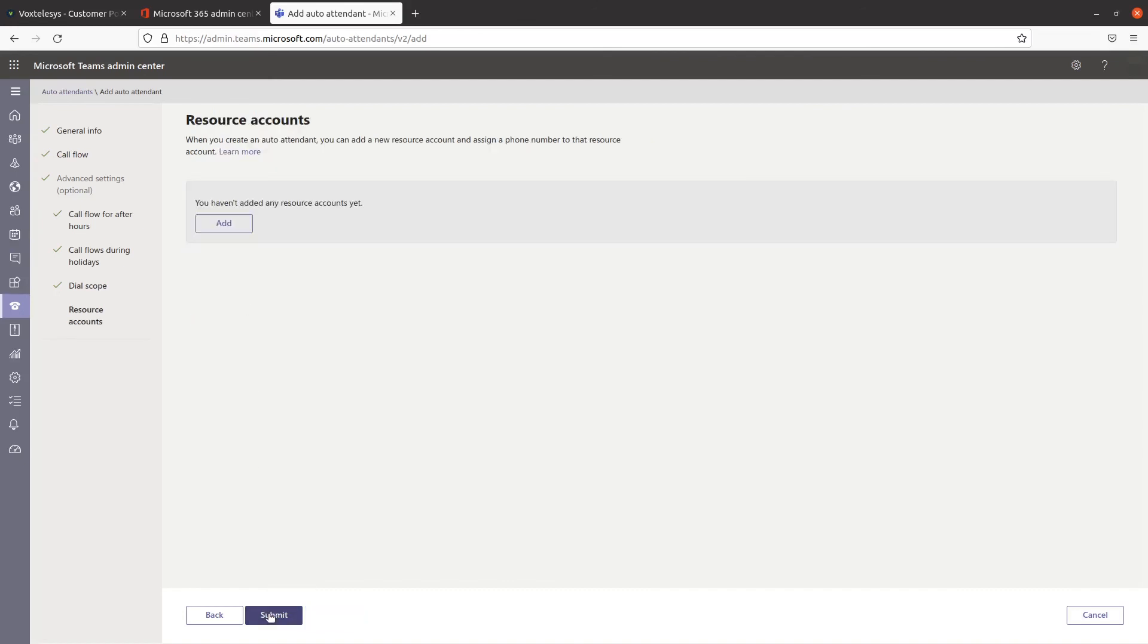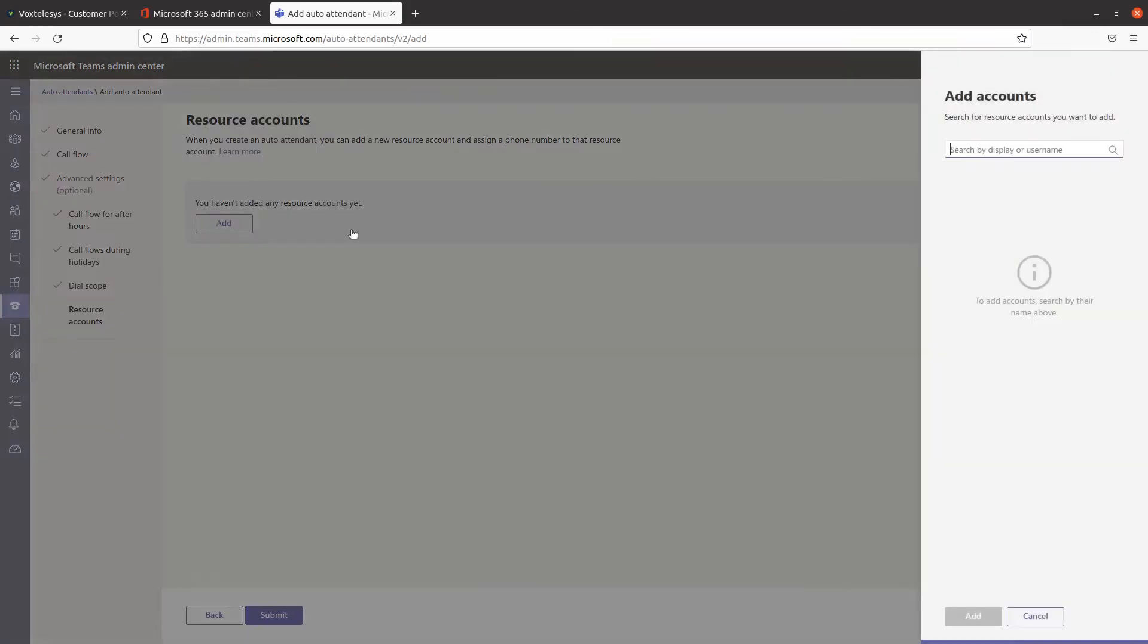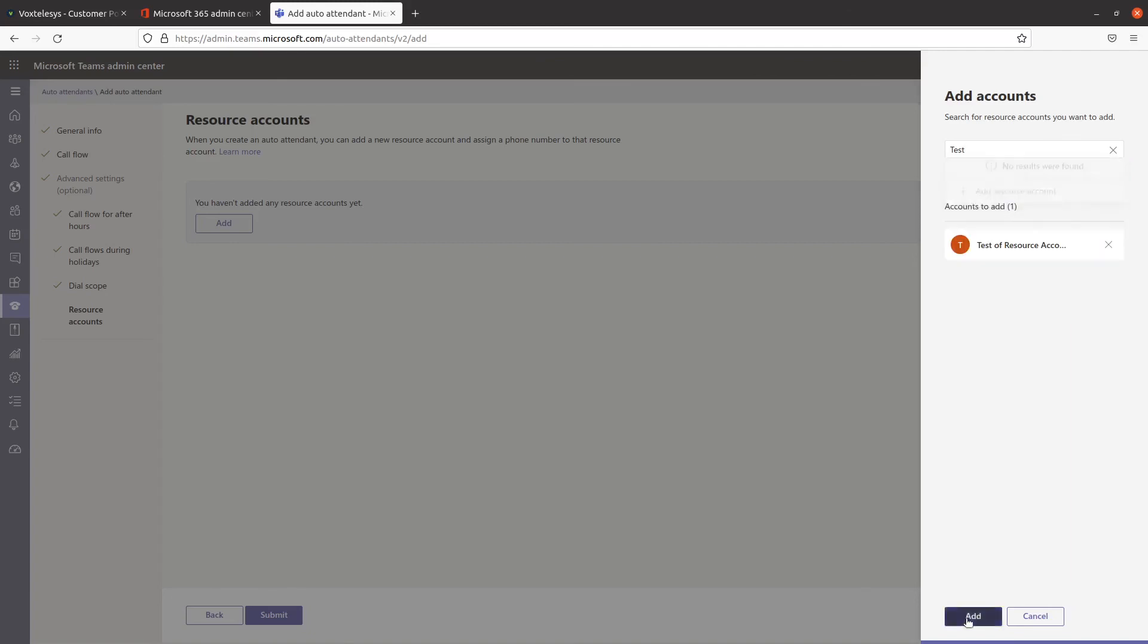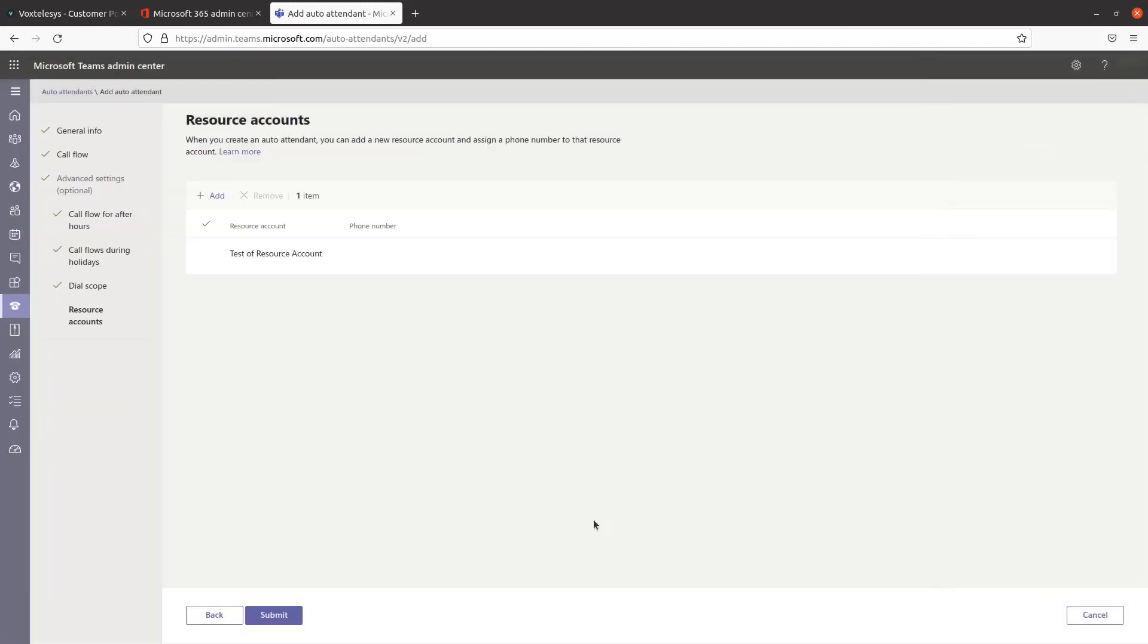All auto attendants must have an associated resource account. Click on Add, then search for one by display or username. Click on Submit when you're finished.